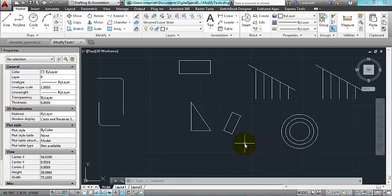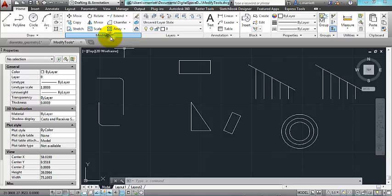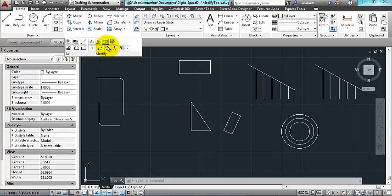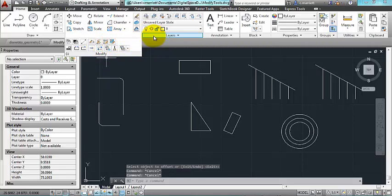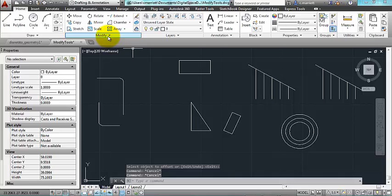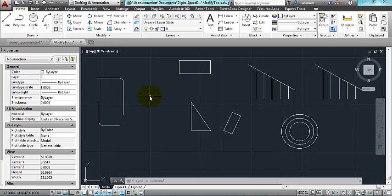That's the majority and perhaps the most useful of the modify tools. You'll find more of them shown under when you click on the little arrow next to the modify panel text. Erase, of course, is a useful one as well. Thank you.